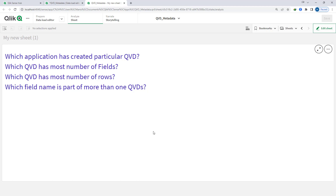You might have received requirements where someone asks: I have a QVD, I want to see which application has created this QVD. Or say we have many QVDs — which QVD has the maximum number of records, which QVD has the maximum number of fields, or say we have a field like customer ID — which QVDs is it part of? This type of information we can get by loading QVD metadata.